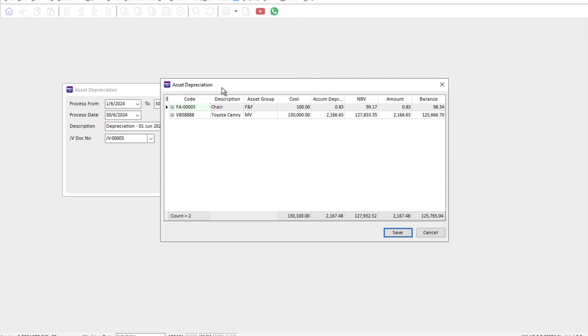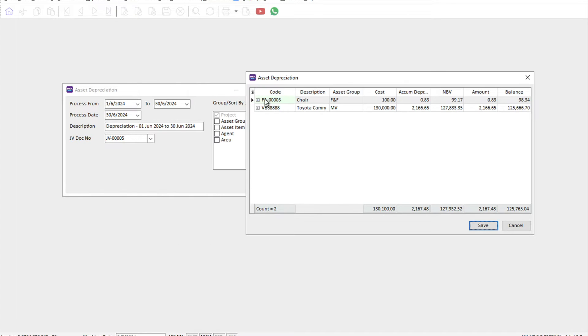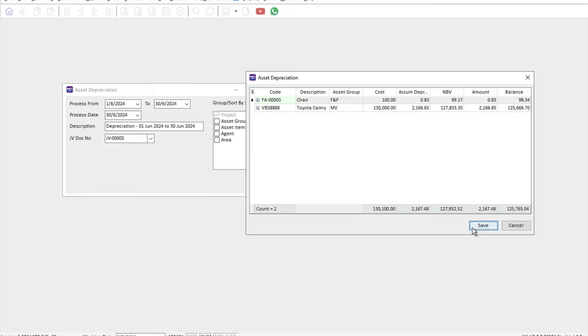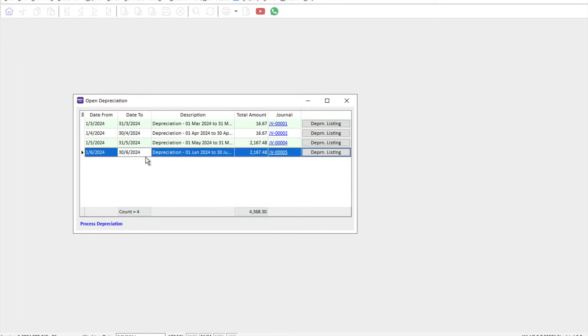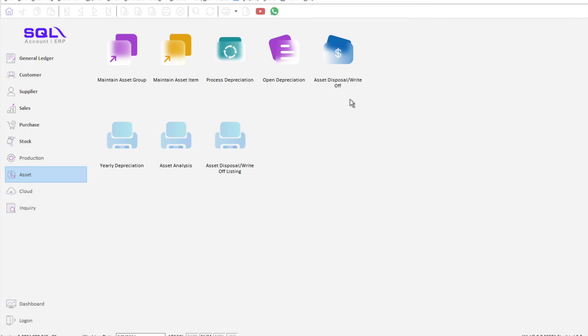And then what is the amount that's going to be depreciated. Once you're done, we just press save and then the system will generate a general entry.